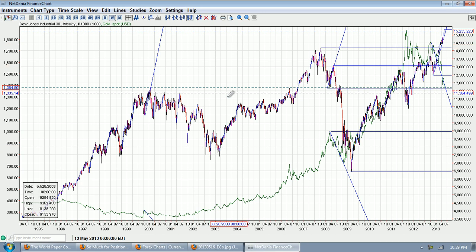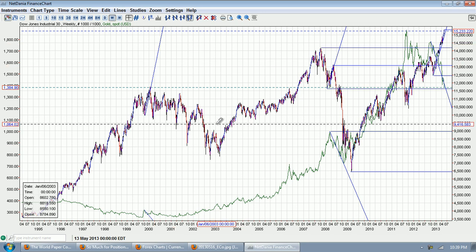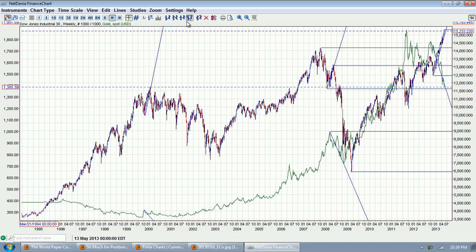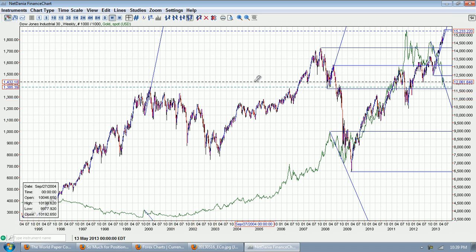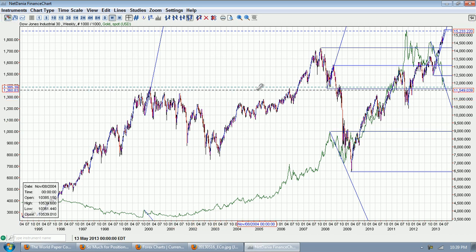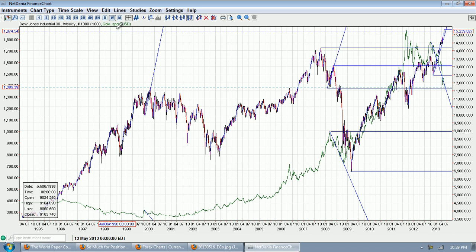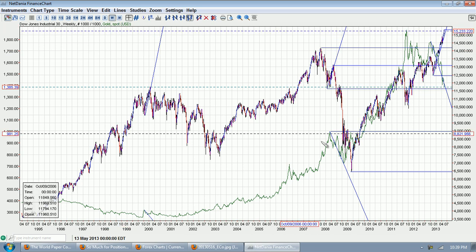Good evening everyone. Time for another Silver Update. This is the Gold-Dow Ratio provided by NetDenia.com. You can click on the link below. You can see we're on the weekly chart here.